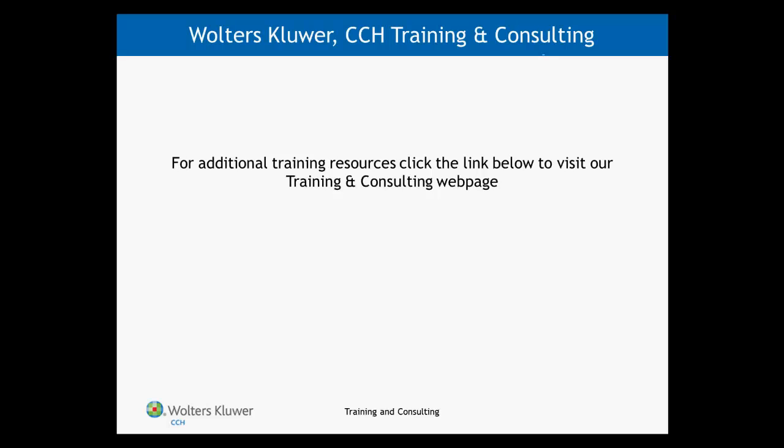For more ProSystem fx training resources, please visit our training and consulting webpage.